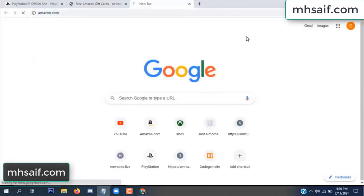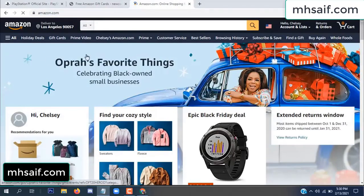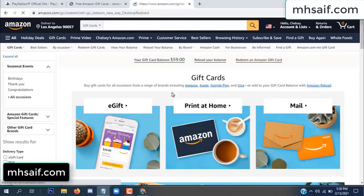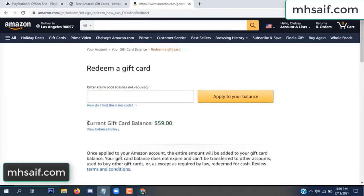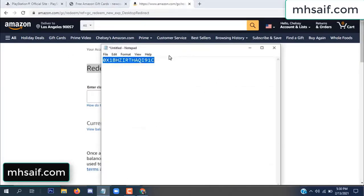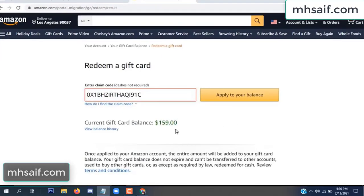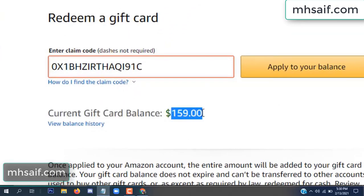Go to your Amazon account and check if this code is real or fake — it's 100% real. See my current gift card balance is $59. Copy this code from your notepad and apply to your balance. Wow, $100 successfully added to my balance.